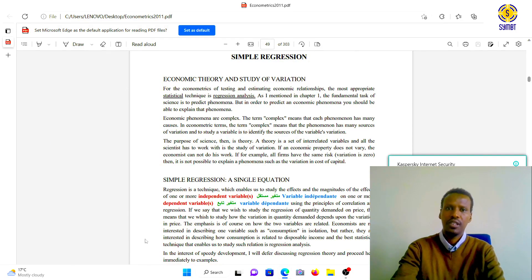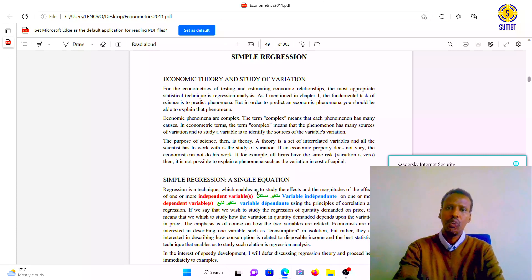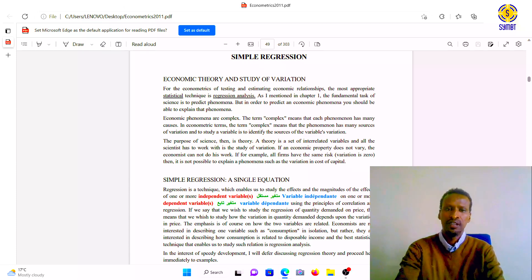We are measuring the effects of independent variables on dependent variables. This is chapter two, since we have covered chapter one for the basics. Our example is a simple equation — we are building only one equation. This is bivariate analysis, which means we have only one independent variable and one dependent variable, as I mentioned in the introduction.